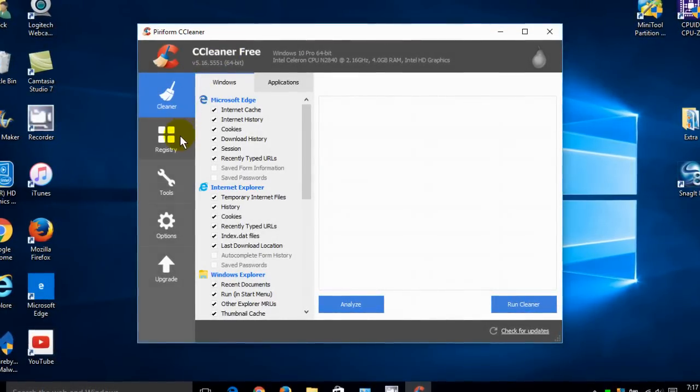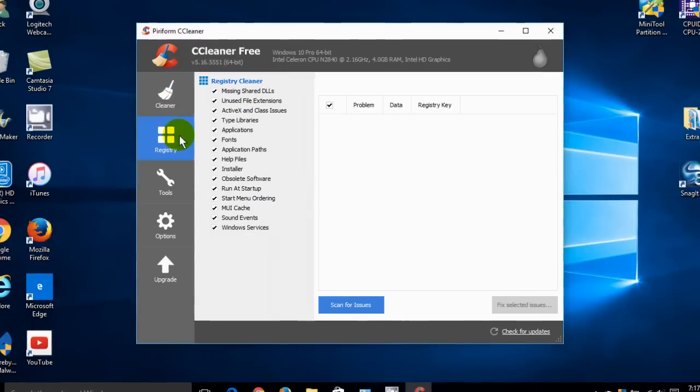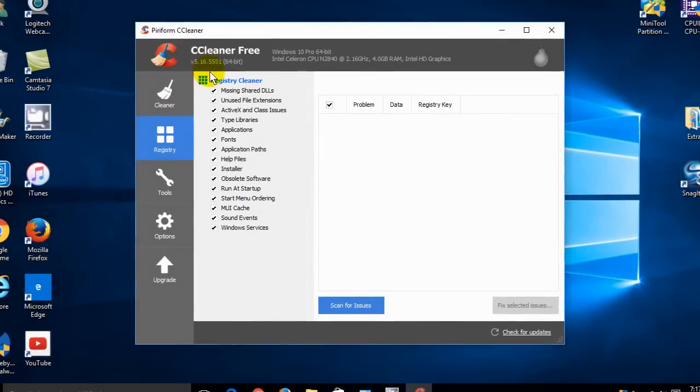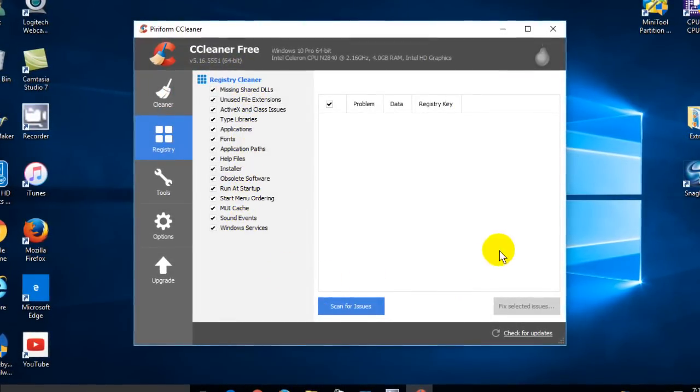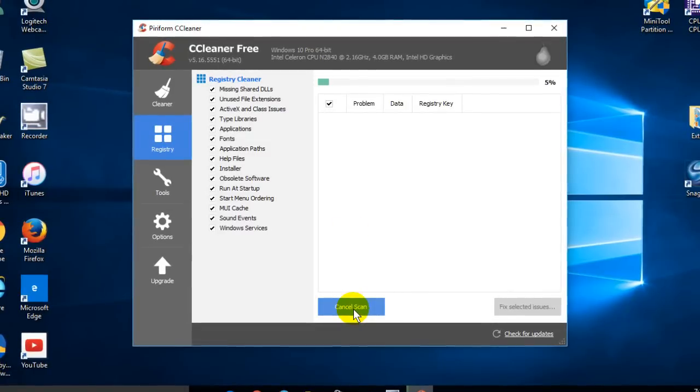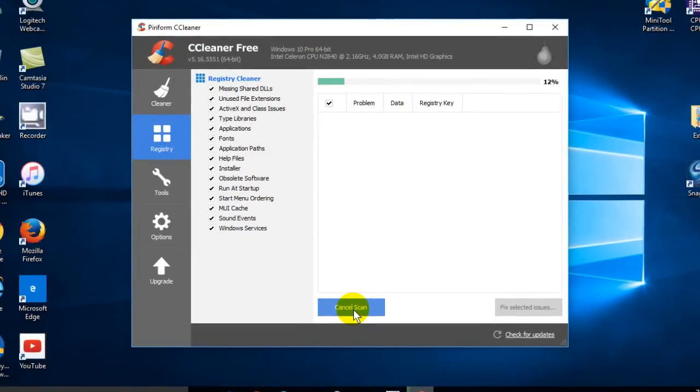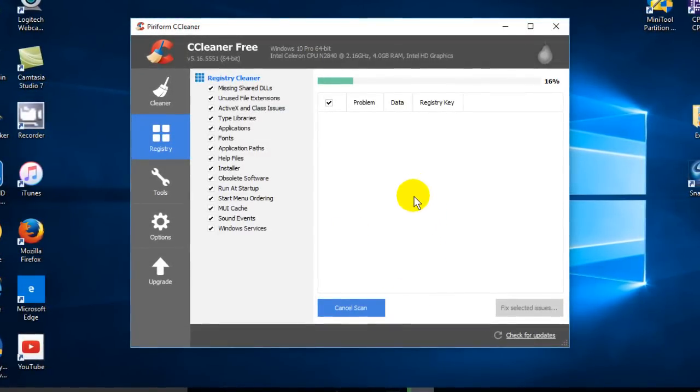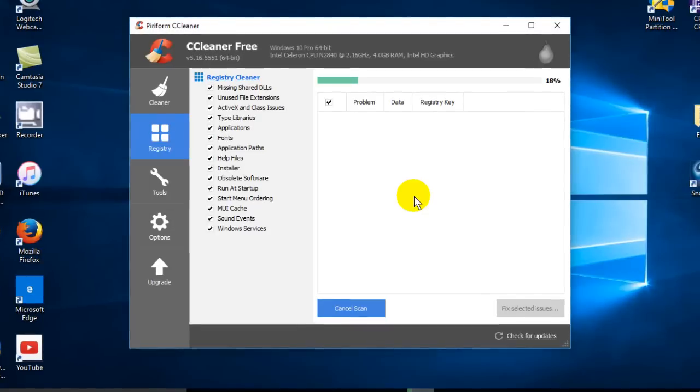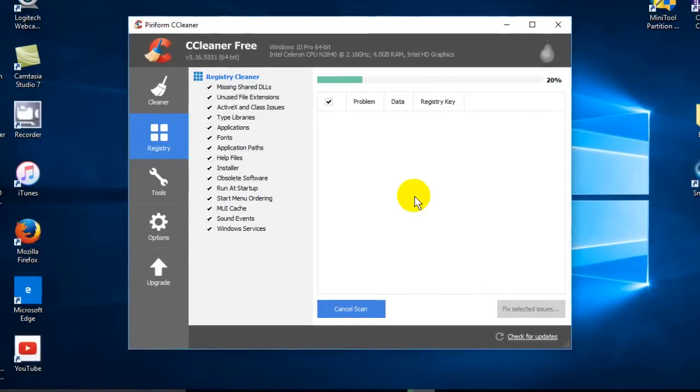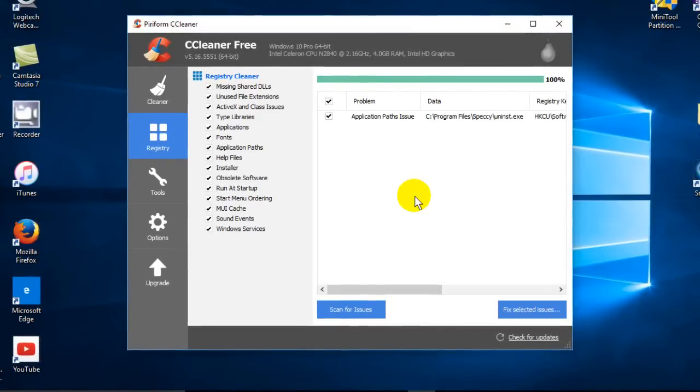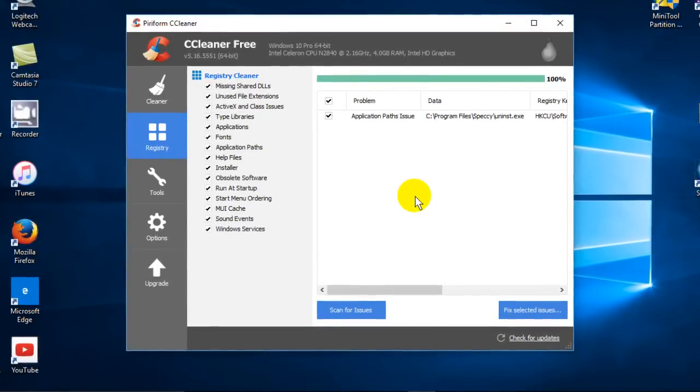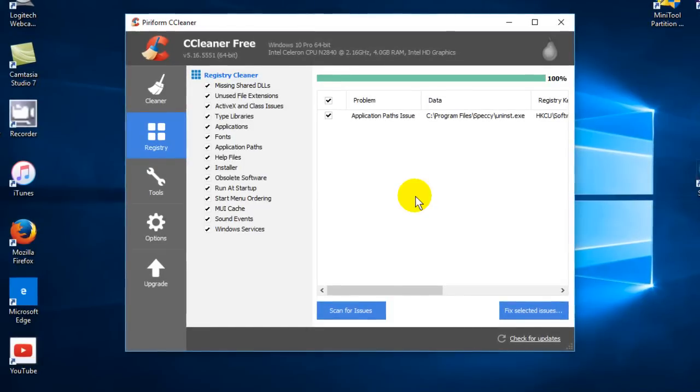On the left-hand side, the second item is Registry, so we click on that. This column shows the default checks and I'm going to leave them there. Then I'm going to click on Scan for Issues. This takes a few seconds on my laptop, but depending on the speed and performance of yours, it can take up to a couple of minutes.